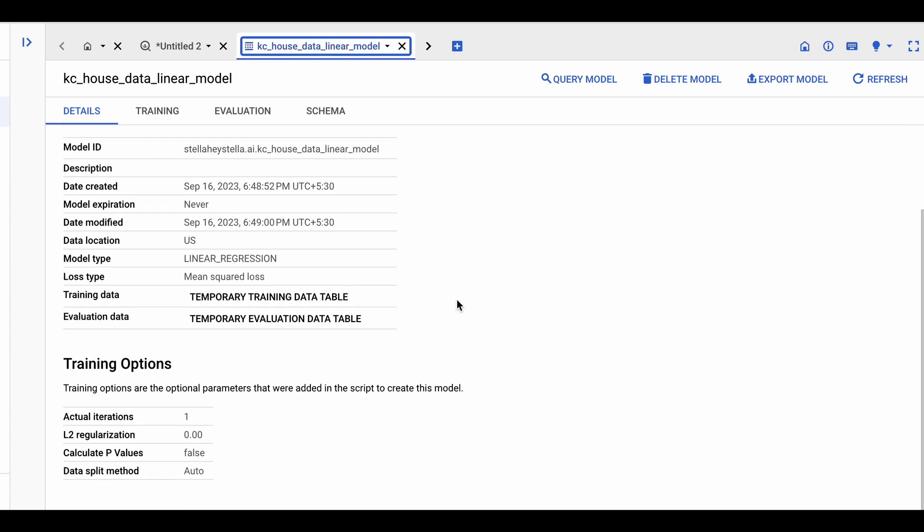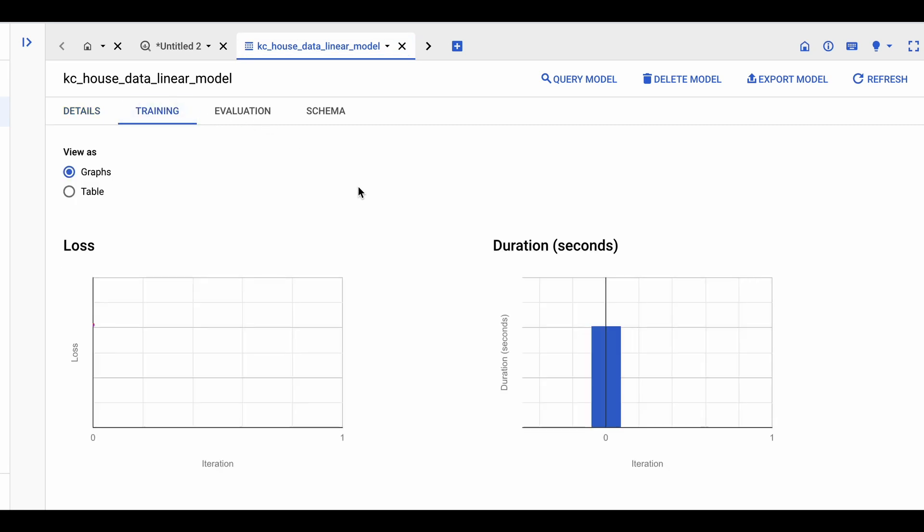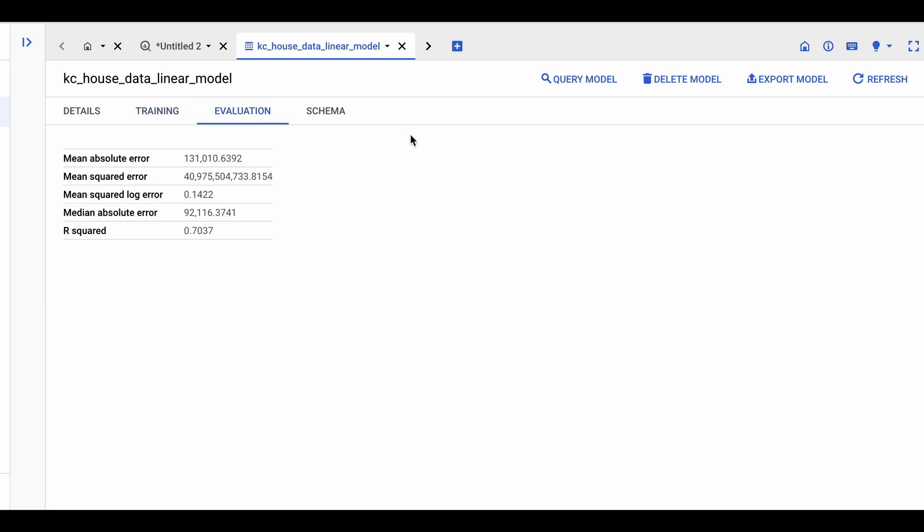Finally, under training options, we see the actual iterations, which it says it's only one at the moment. So this training completed within one iteration. We can then come into the training tab where we can see some charts on the loss and the duration of the training.